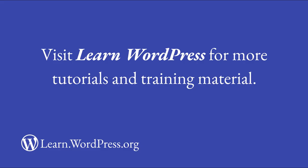I trust you will find the right Duotone filter for your website, and visit Learn WordPress for more tutorials and training material.